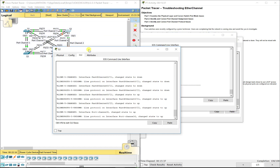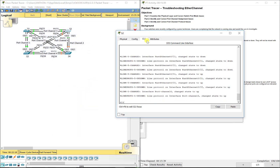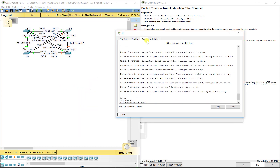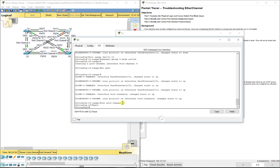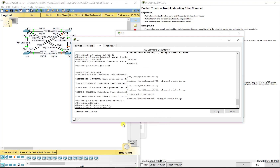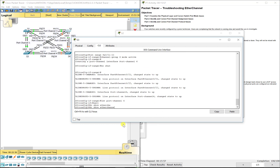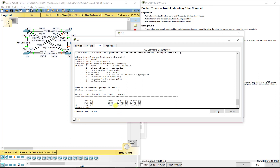On the S2 end: show etherchannel summary — port channel 6 is up on FA0/21 and 22. And we've got 100 out of 100. Going back to S3: show etherchannel summary confirms port channel 6 is up.